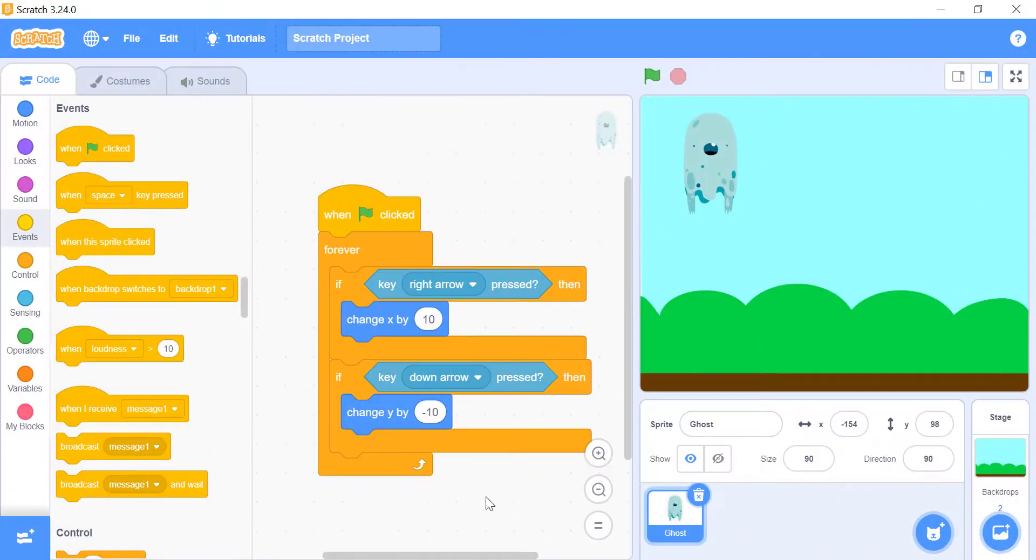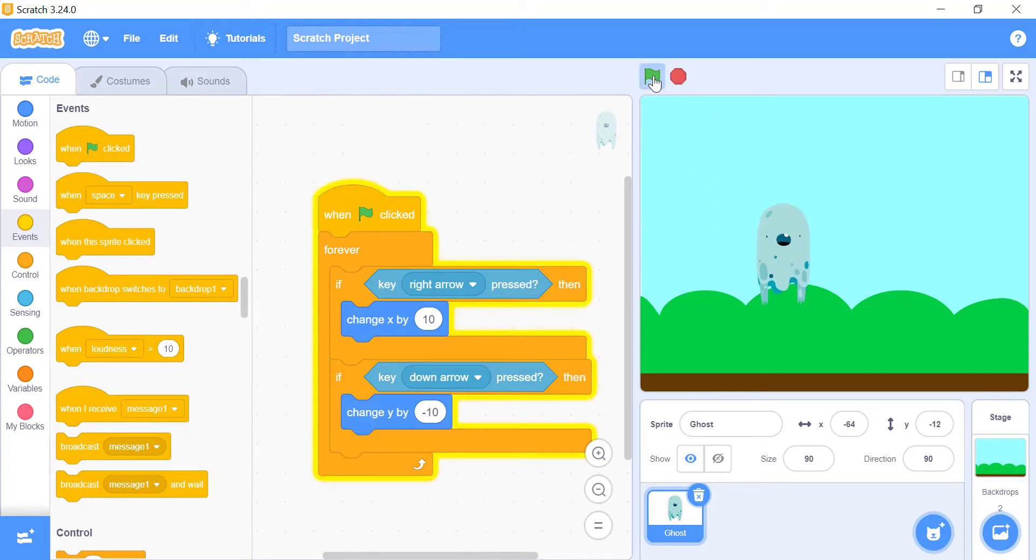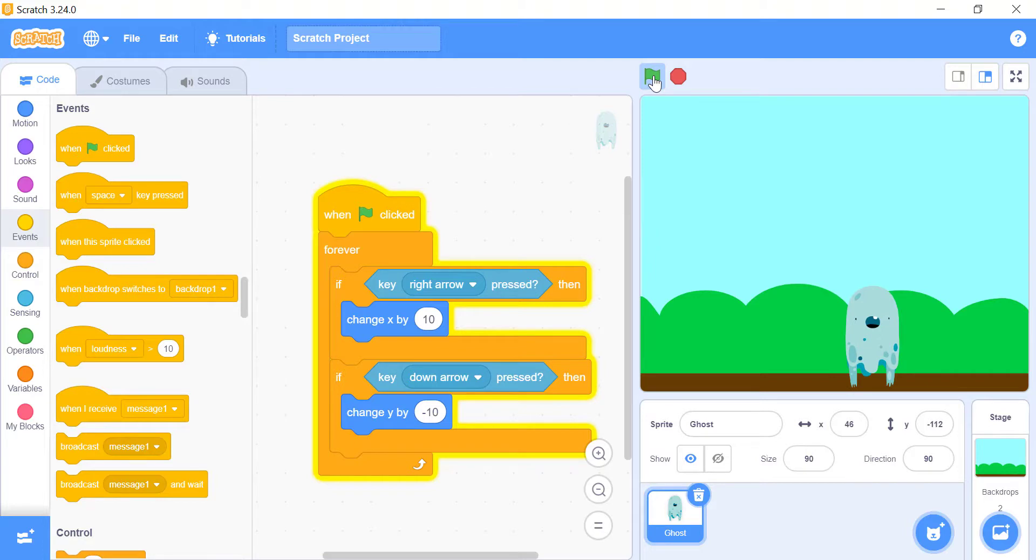Another difference between the when underscore key pressed block and the key underscore pressed block is that with the sensing block, you can press on more than one key at the same time, and both will activate. This means that if you press the down and left arrow keys at the same time, your sprite would change X by 10 because you pressed the right key, and change Y by minus 10 because you pressed the down key. This will make your sprite move diagonally down and to the right. The when underscore key pressed events block cannot do this.